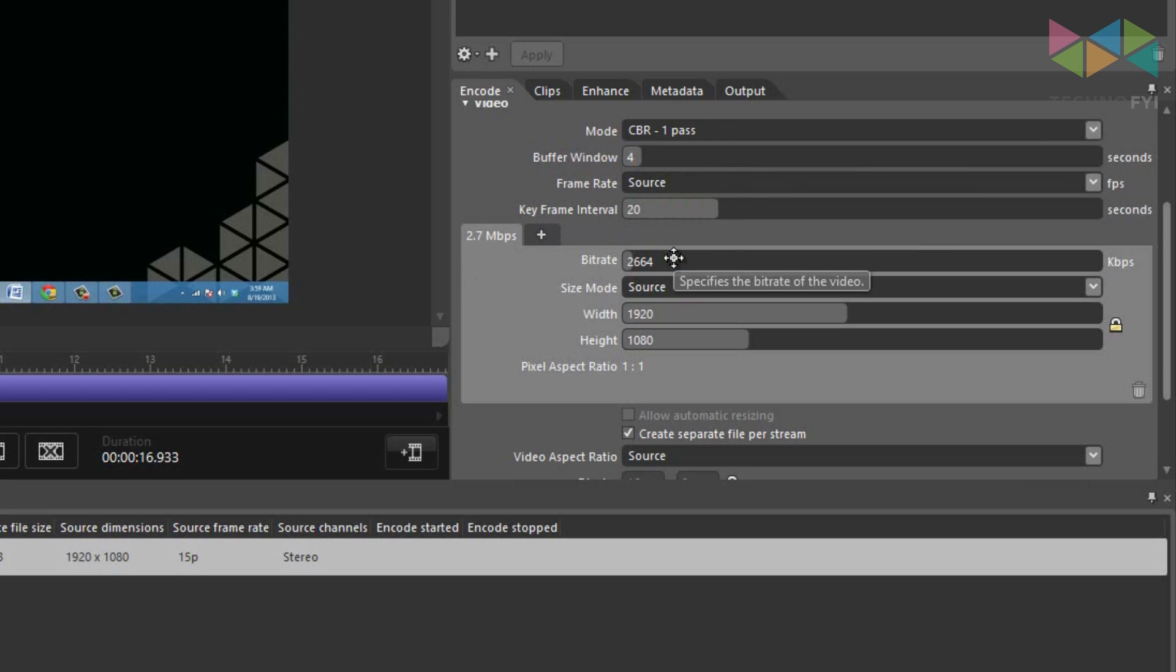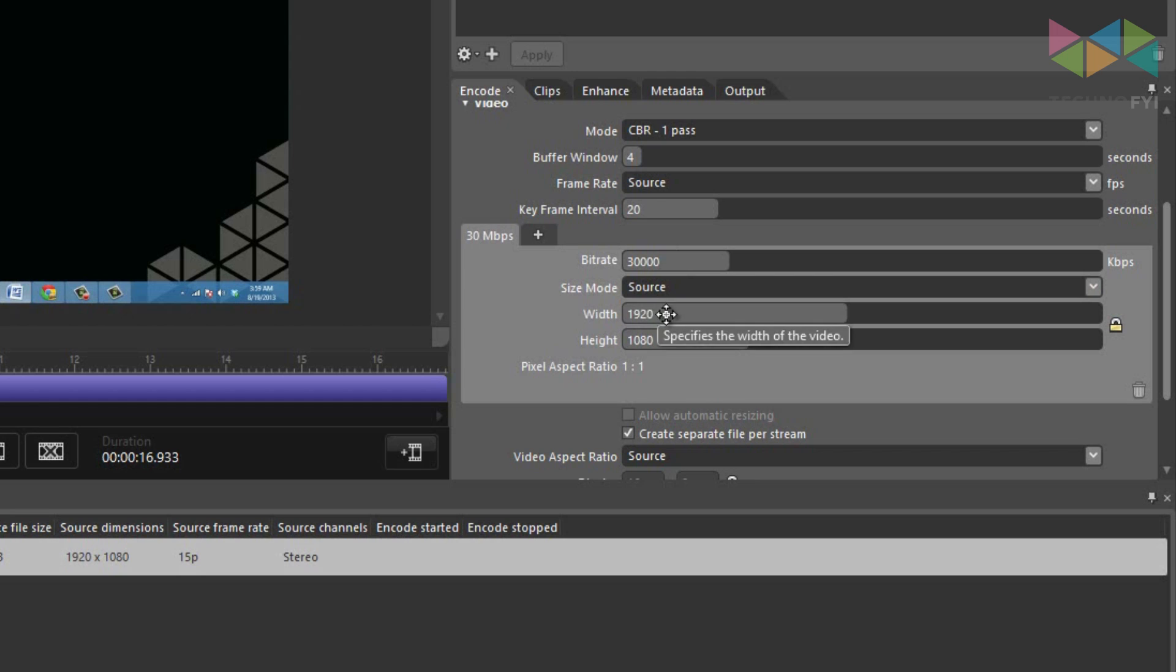You'll want the bit rate to be 30,000. The size mode can stay at source, and the width and height really depends on the resolution of your screen capture. For me, my capture was 1080p, so my width will be at 1920, and my height will be at 1080.